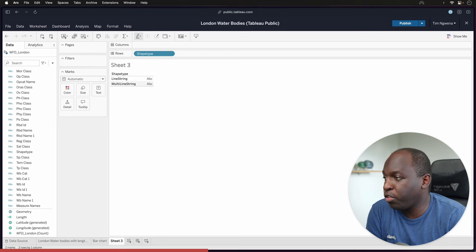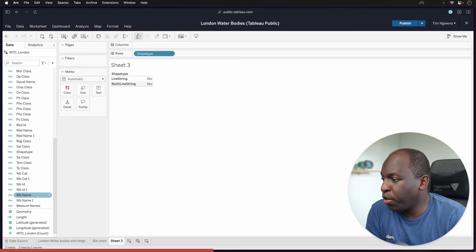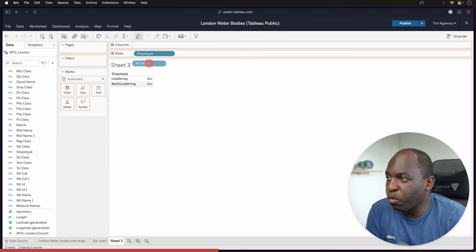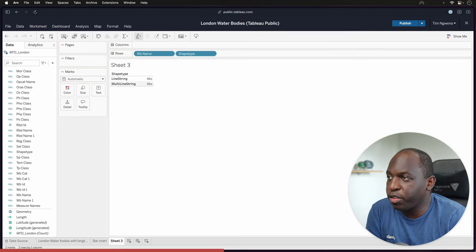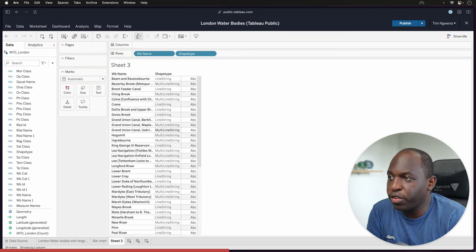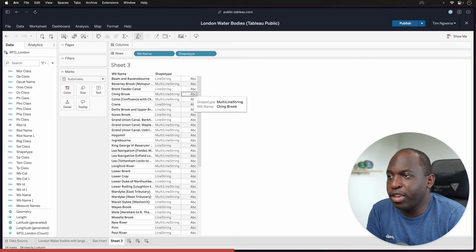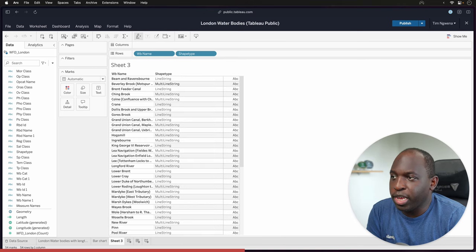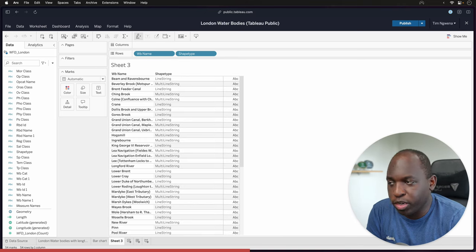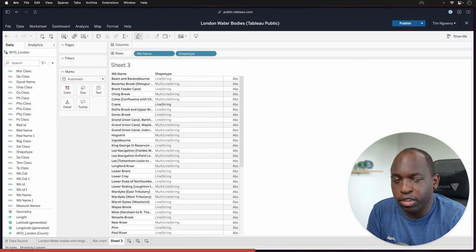A line string and a multi-line string. If we go ahead and get the water body names and put that in front, they'll actually tell us which of these water bodies is a multi-line string versus a single line string.